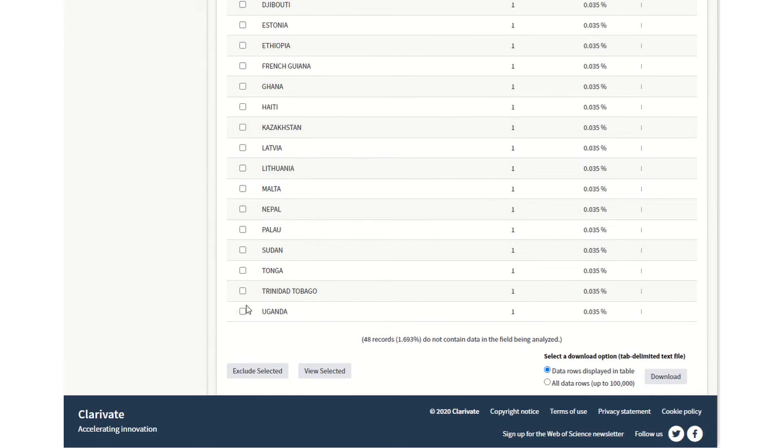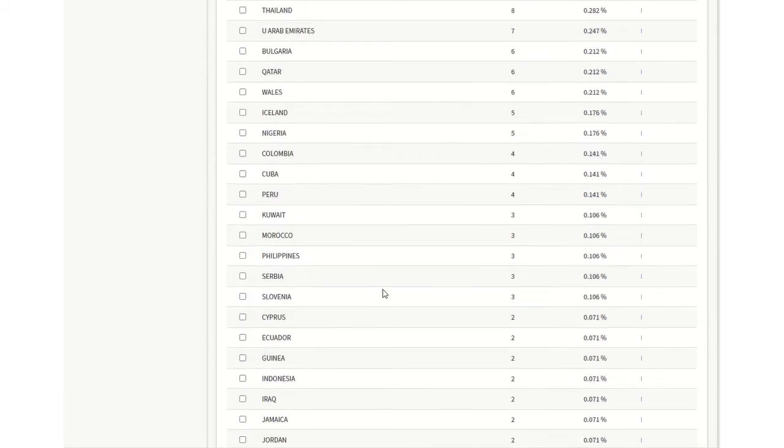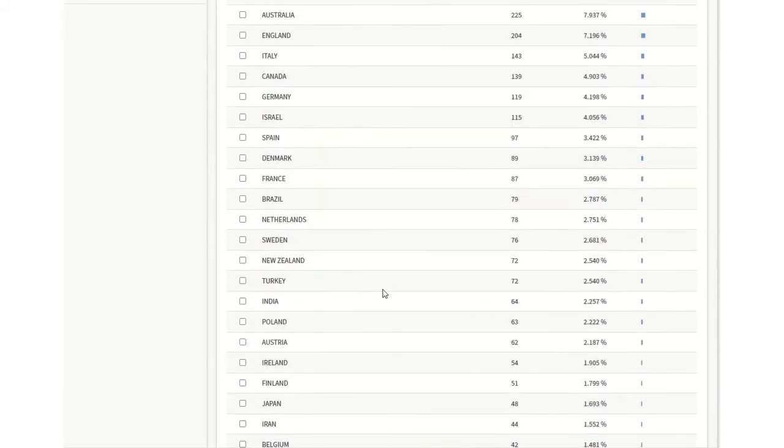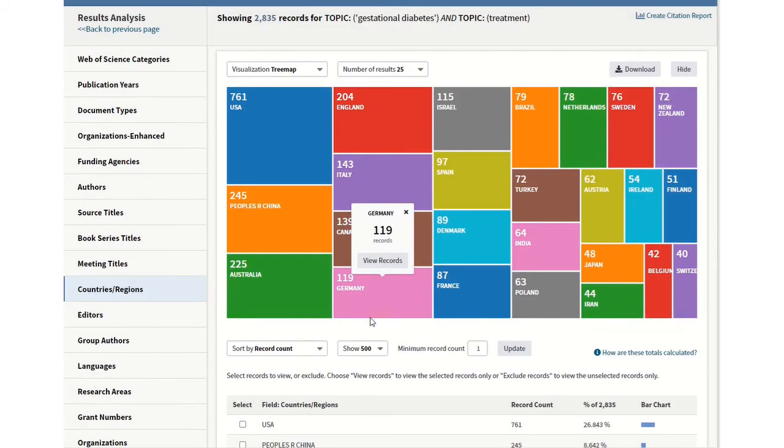And if you wanted to, you can select a number of different countries and then just view those selected just to see those. Or you can do it the other way round.